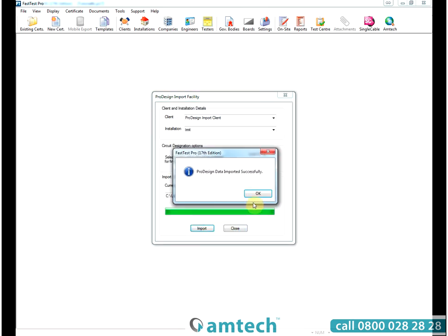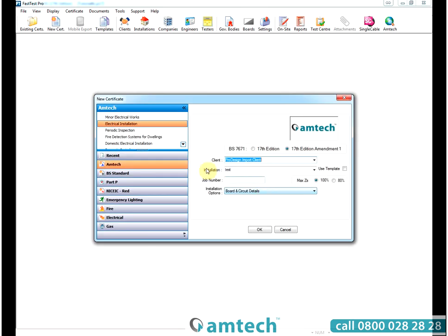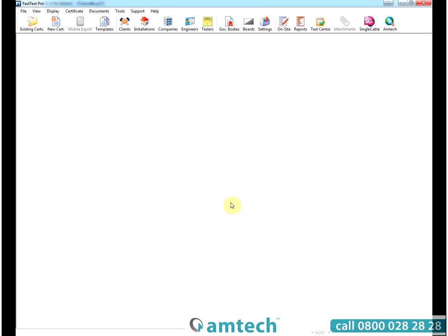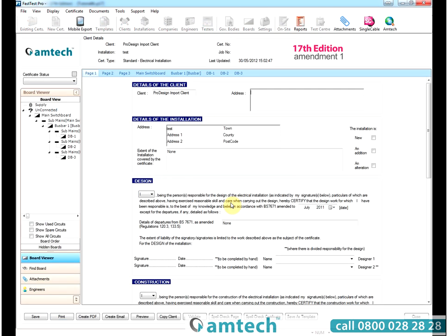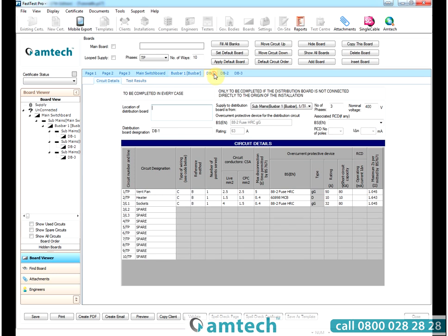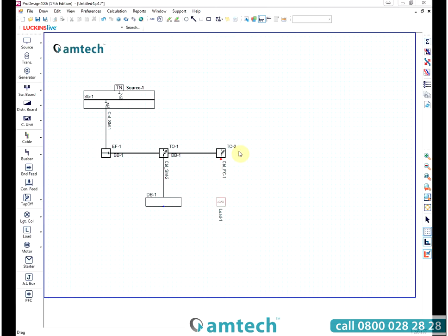Once imported, the software will ask you what sort of certificate you want to do. In this case we are going to select an electrical installation certificate. It is then generated and you are presented with the certificate with all the board details already entered.